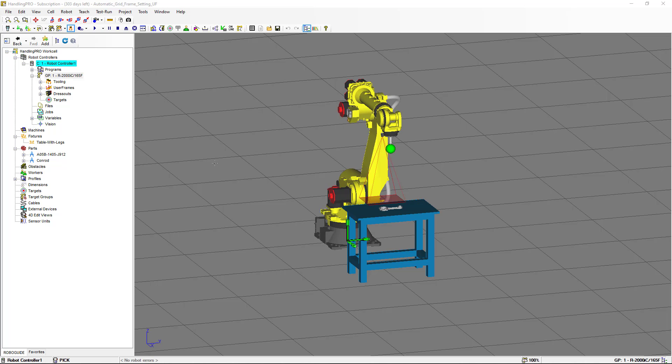Hi everybody, this is Eduardo Suarez. We are going to continue today with AirVision 2D.